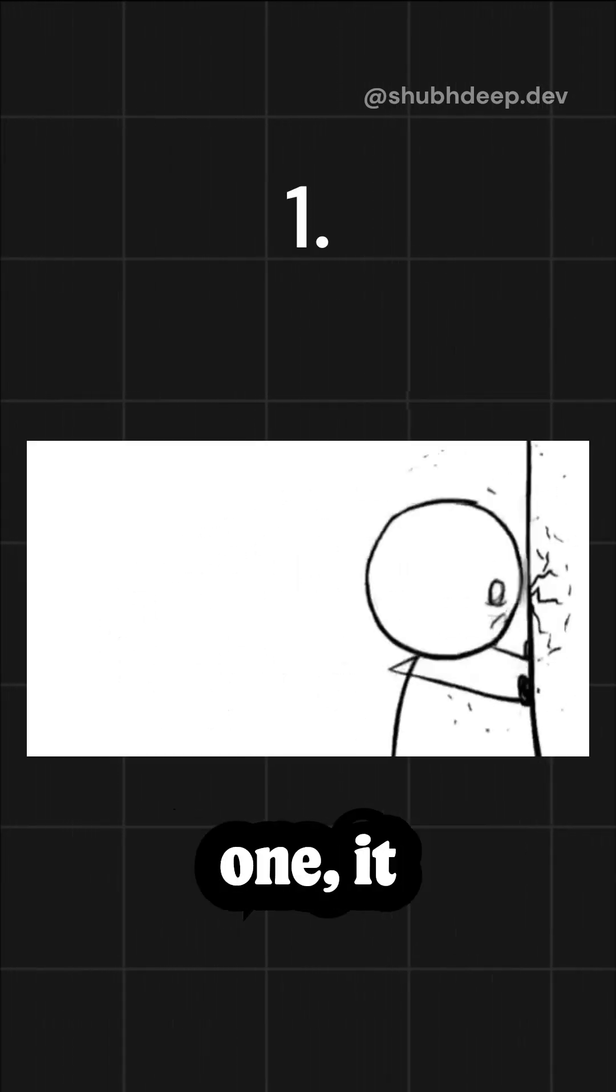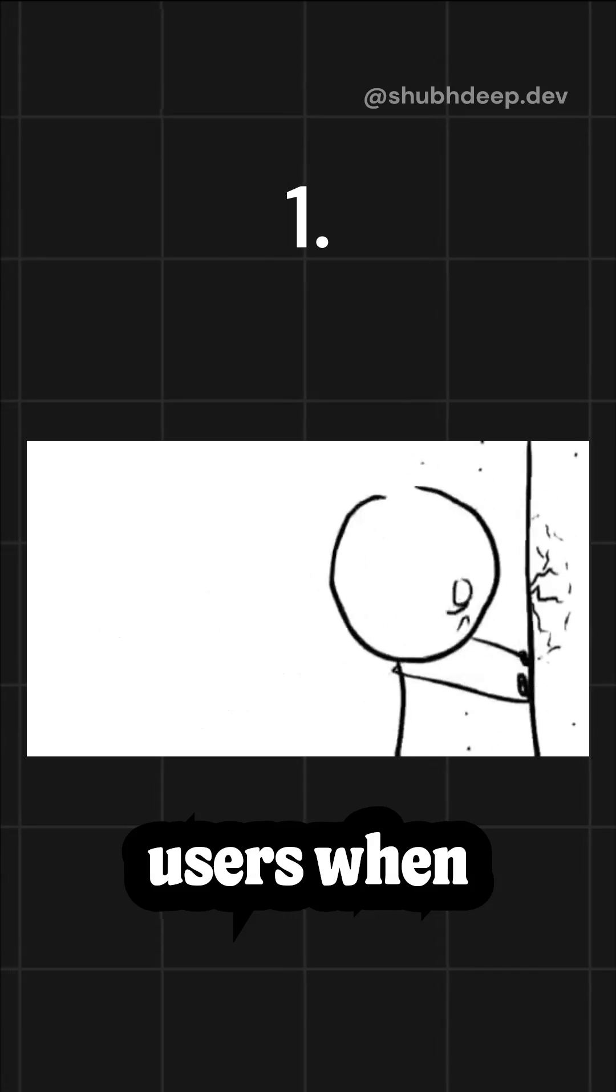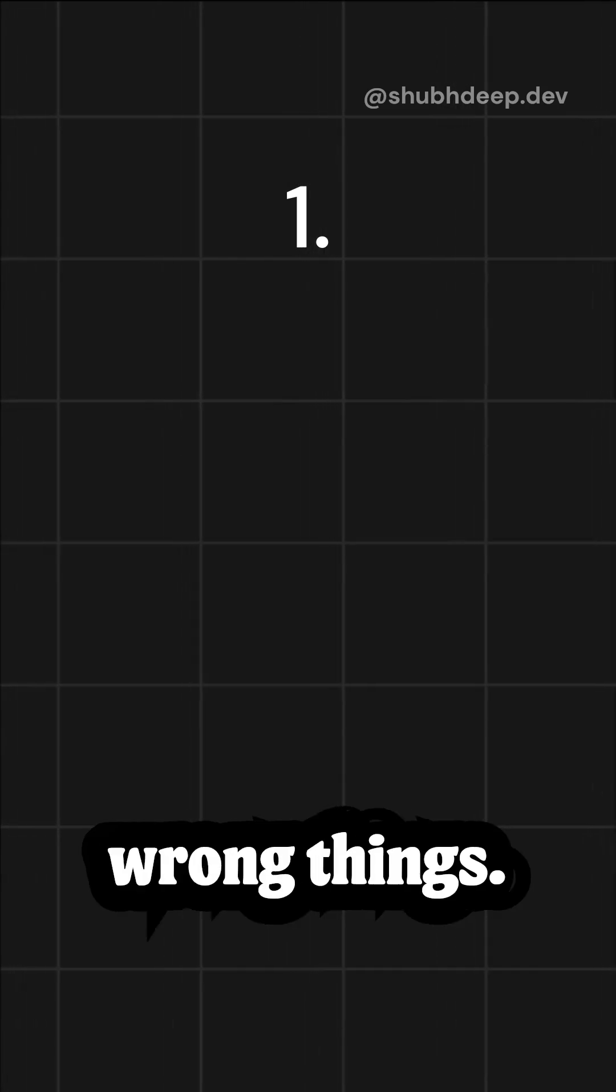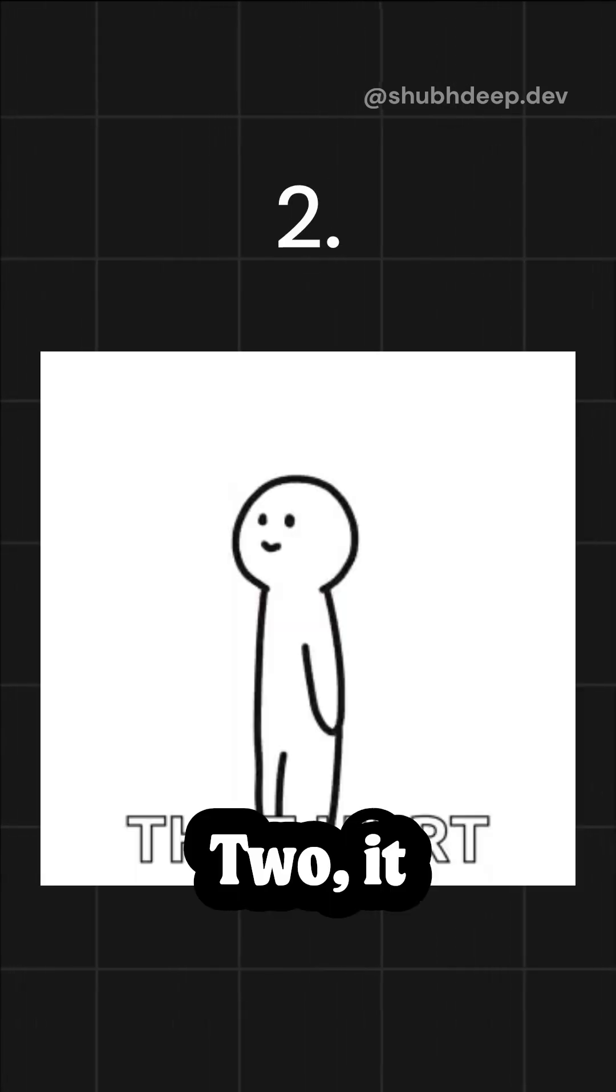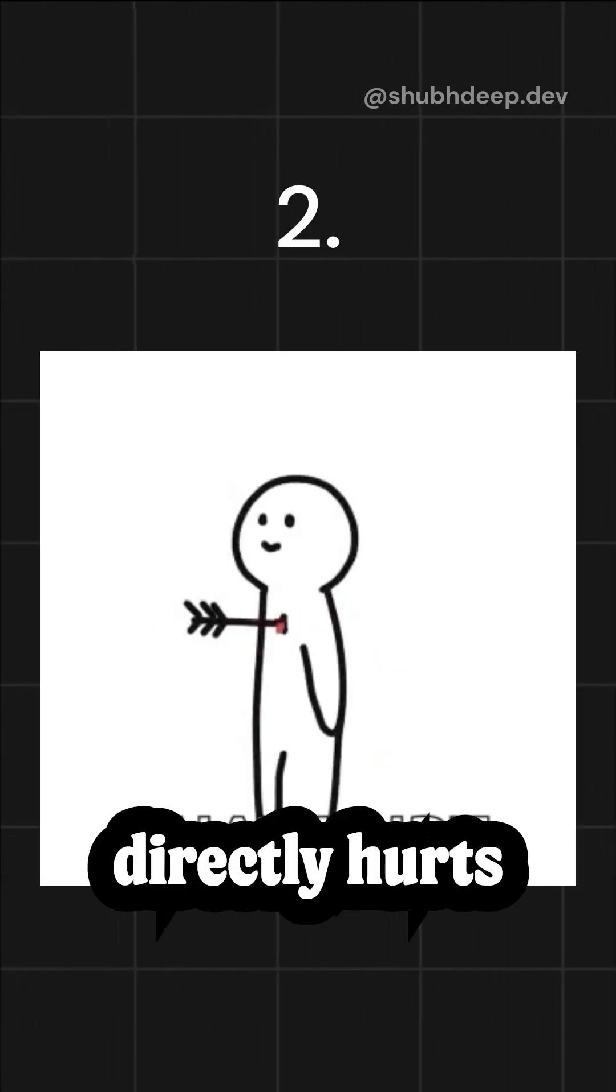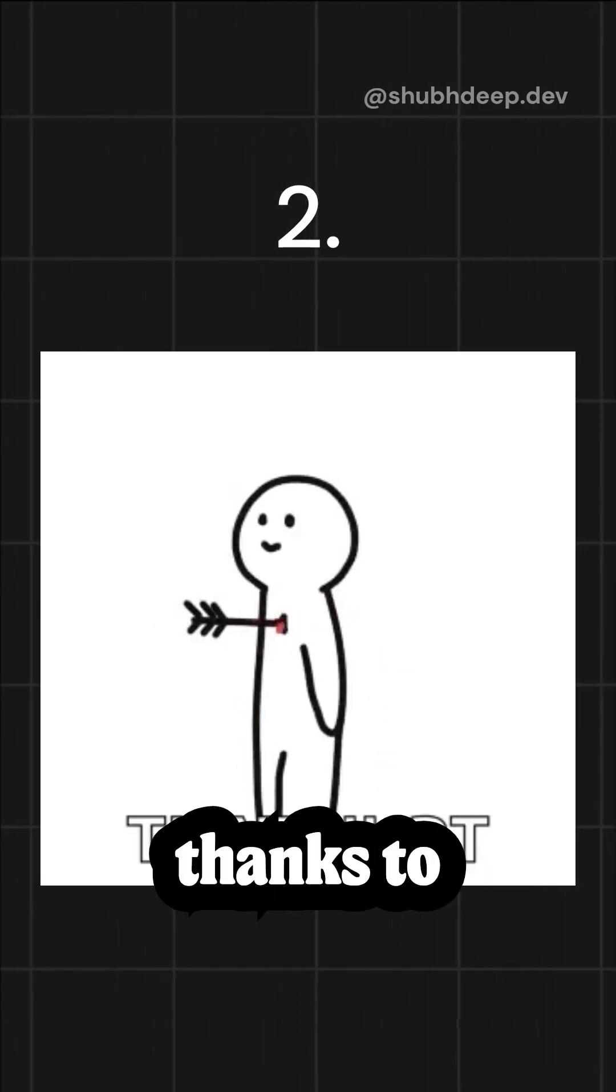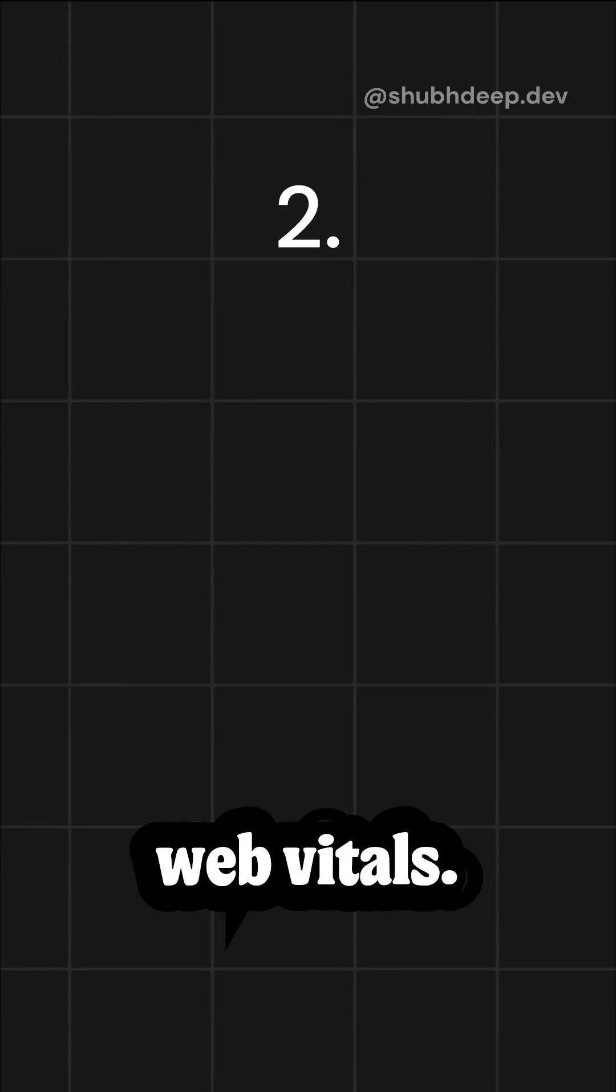It's a big deal because one, it frustrates users when they click the wrong things. Two, it directly hurts your SEO thanks to Google's core web vitals.